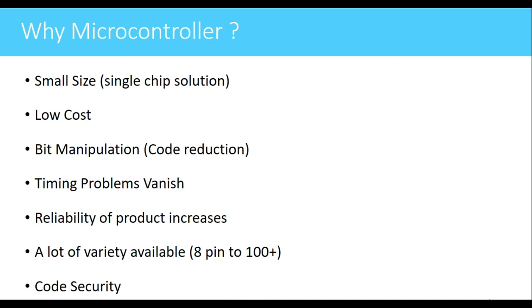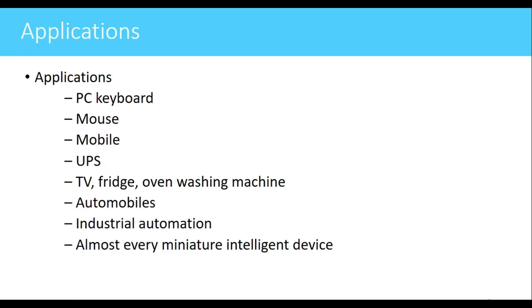We can protect the code that we have saved in the controller so that nobody else can read the code present in the controller and nobody can duplicate your product. That is code security. Some of the applications where the microcontroller is used: